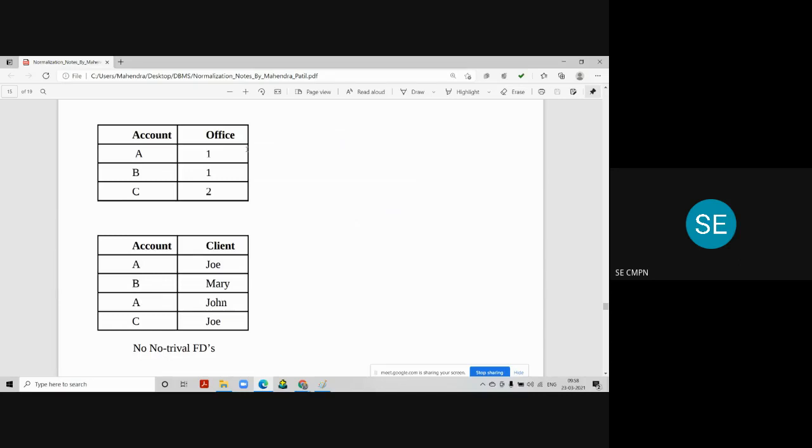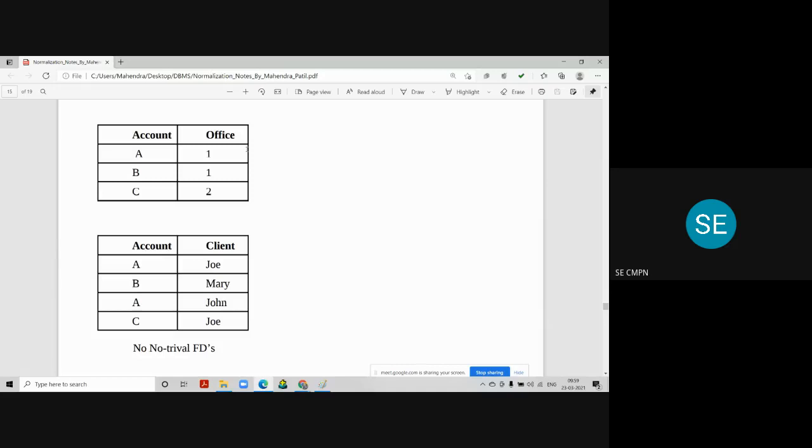How it is? Account determines office. Then, account determines client. So here, we can say that every determinant column is a candidate key, and that's why these two tables are in BCNF now.